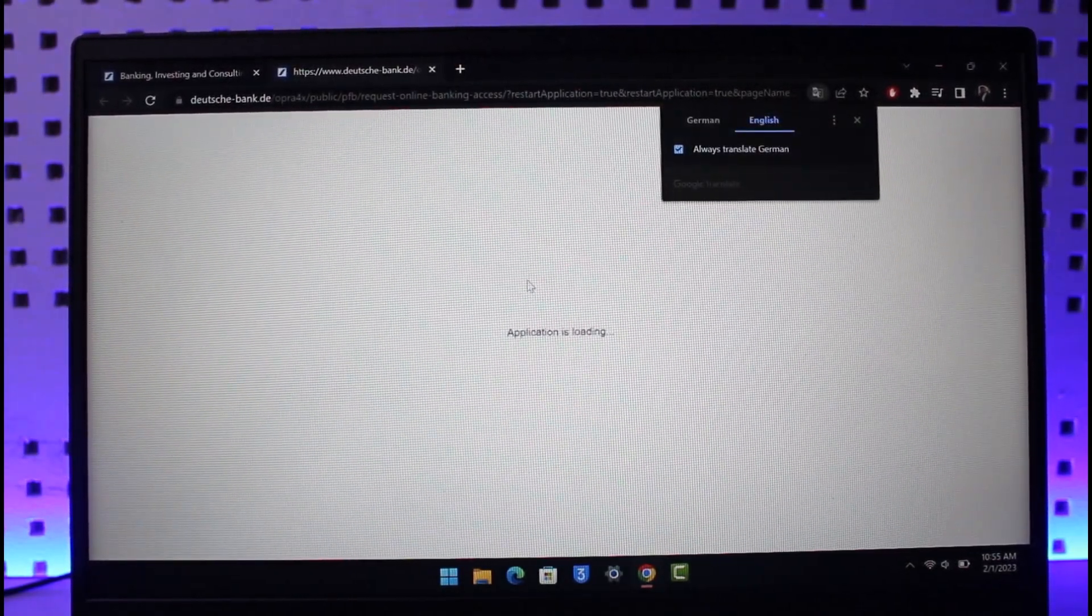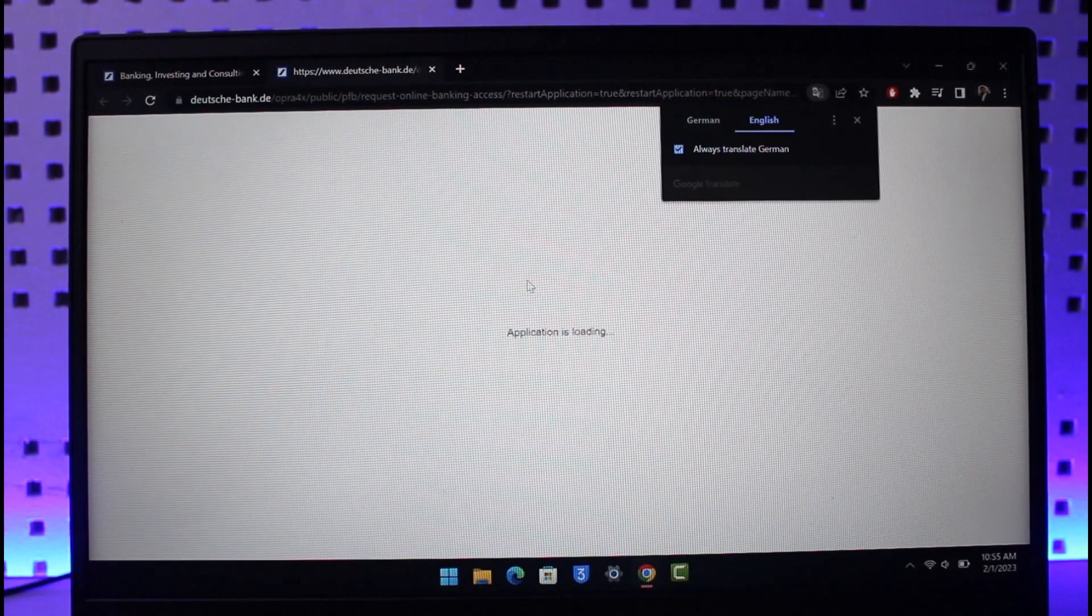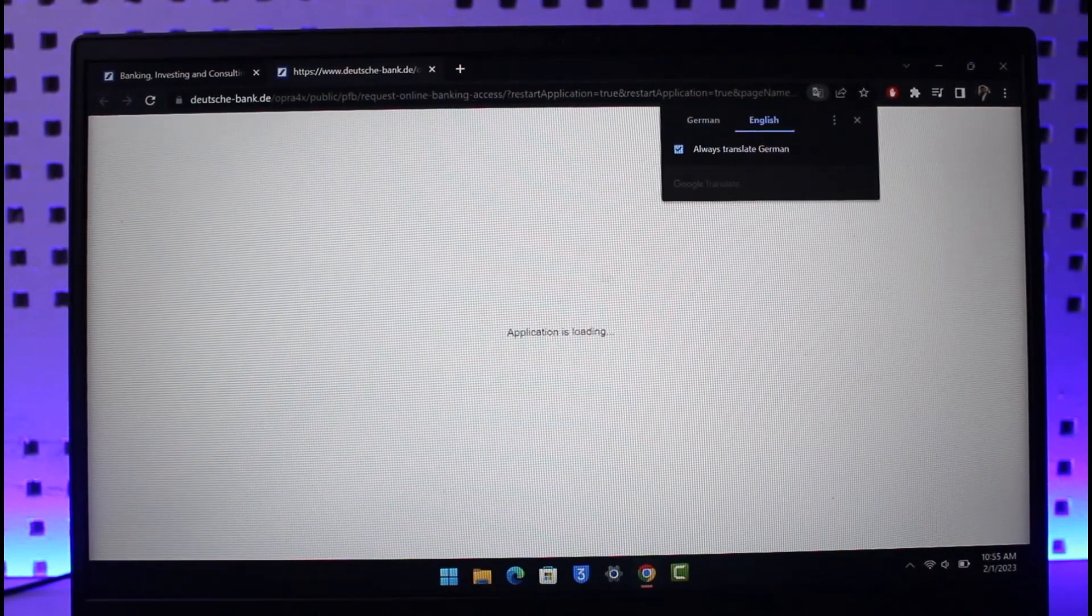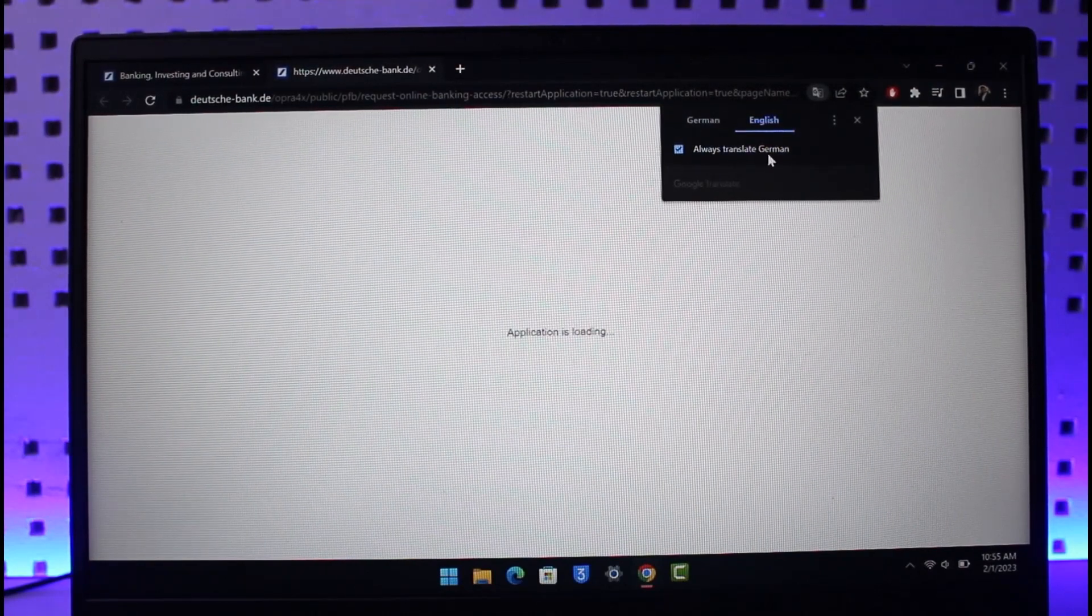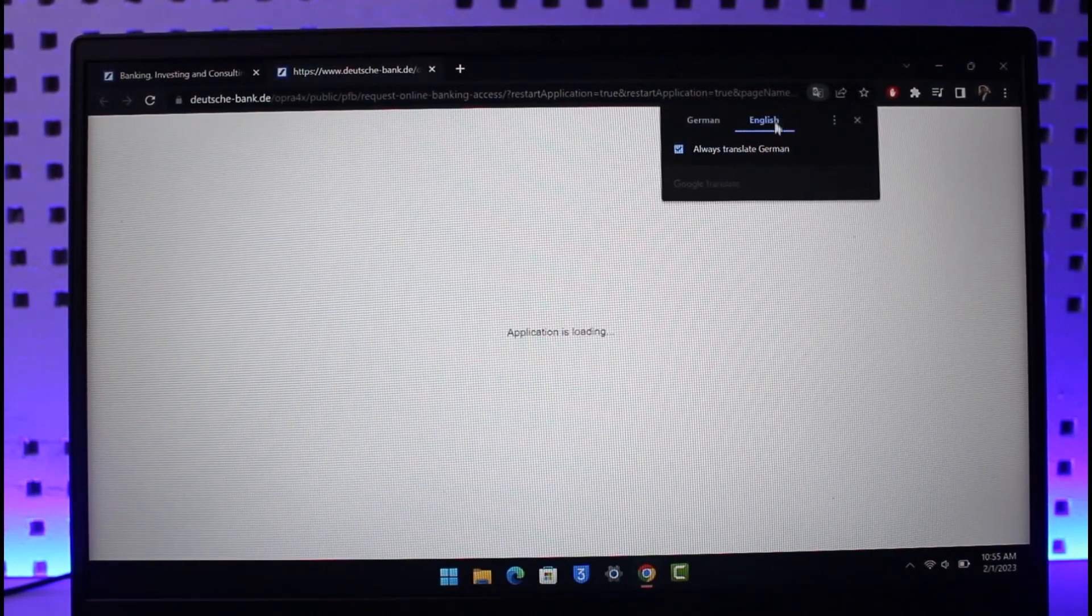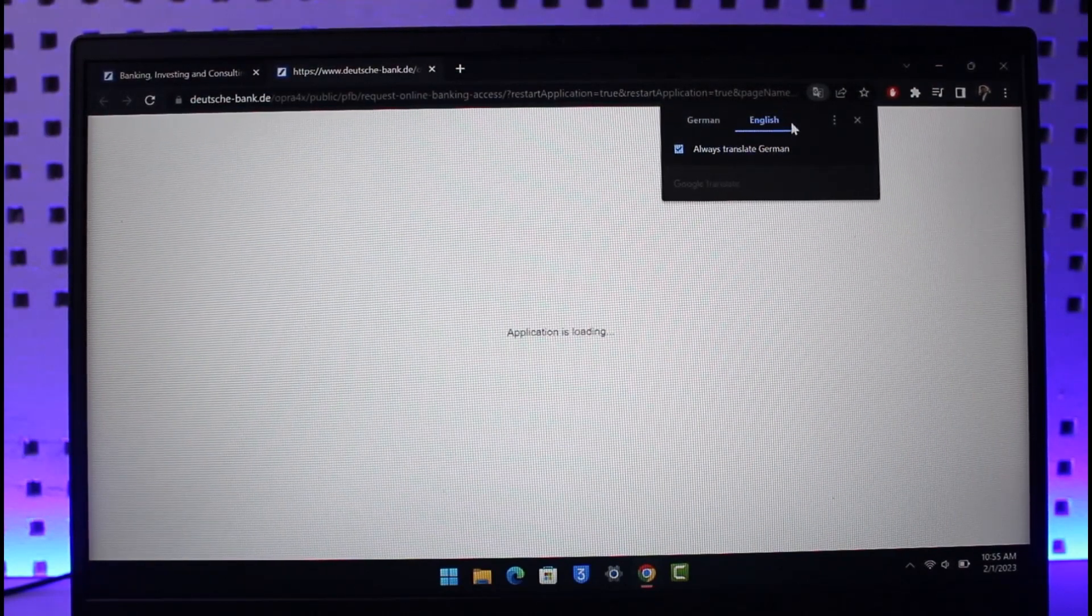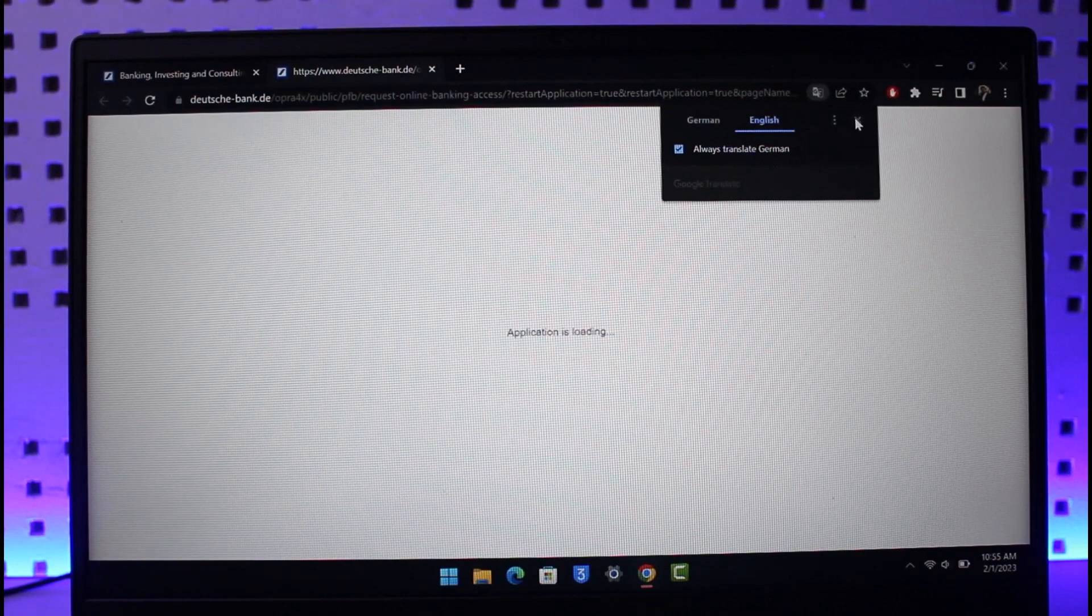Once you go to online banking activation, it will load up the application in a new page. Since this is in German, you might want to translate it with Google translator into English.